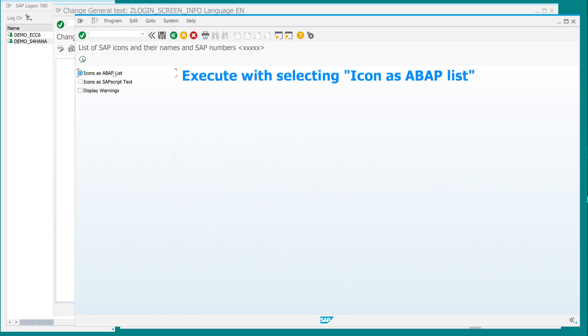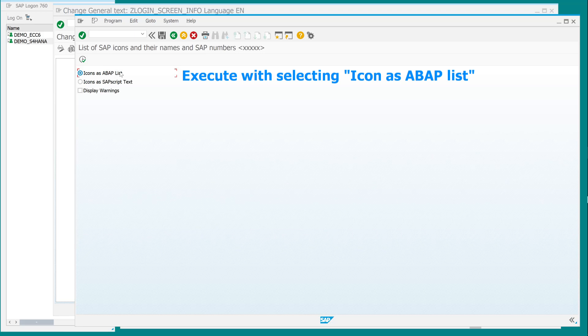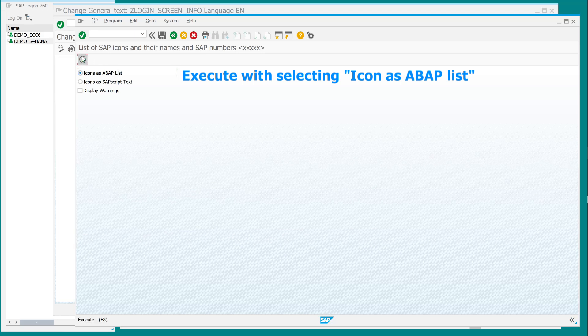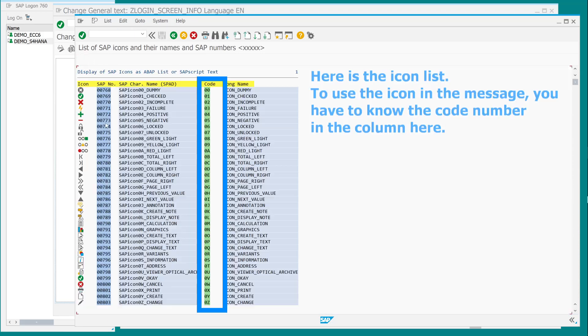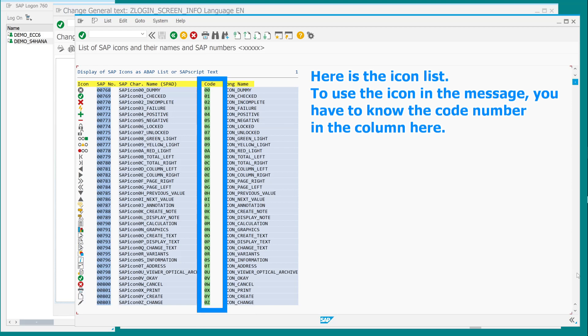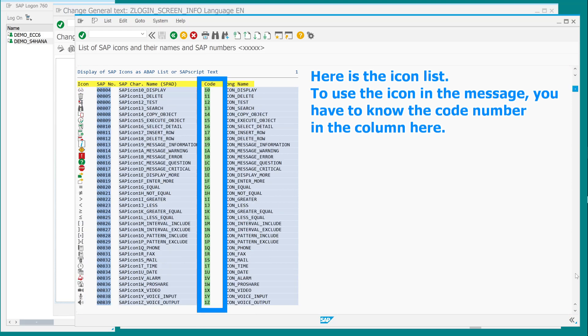Execute with selecting icon as a BAP list. Here is the icon list. To use the icon in the message, you have to know the code number in the column here.